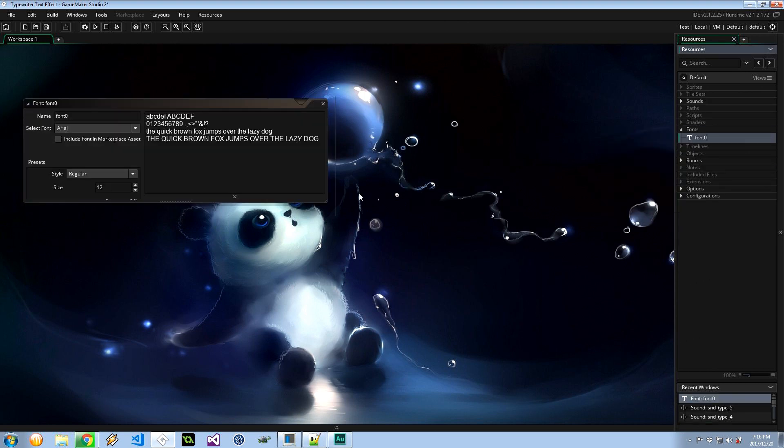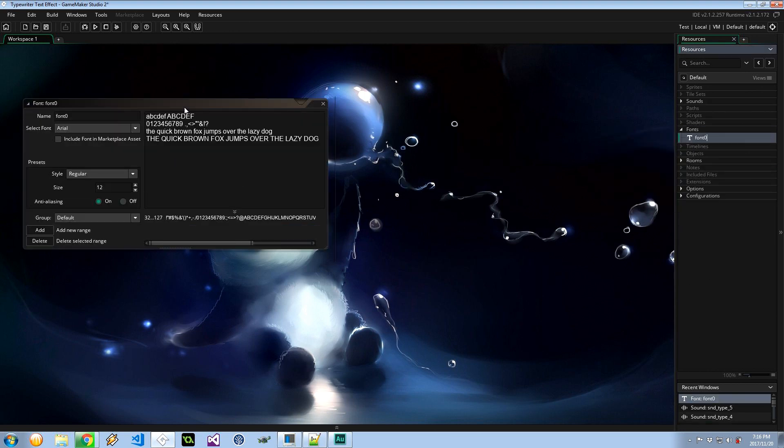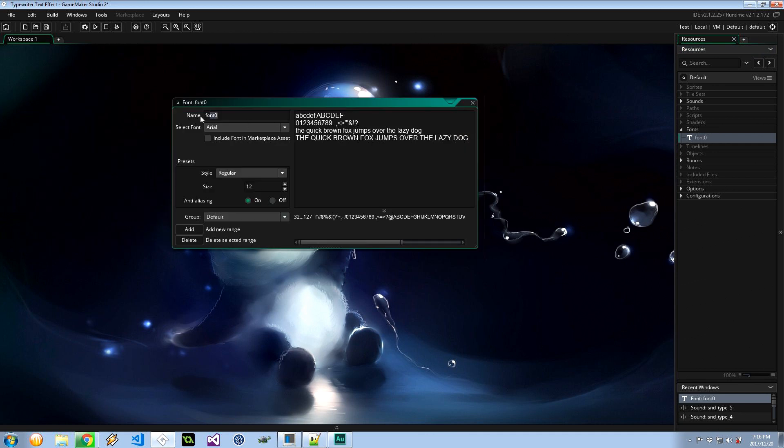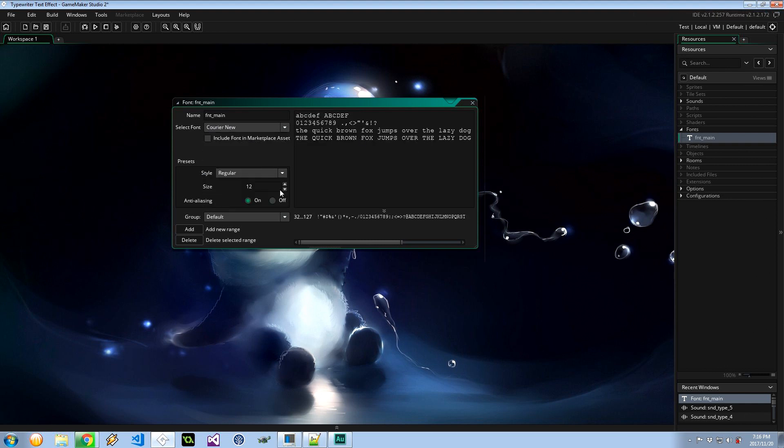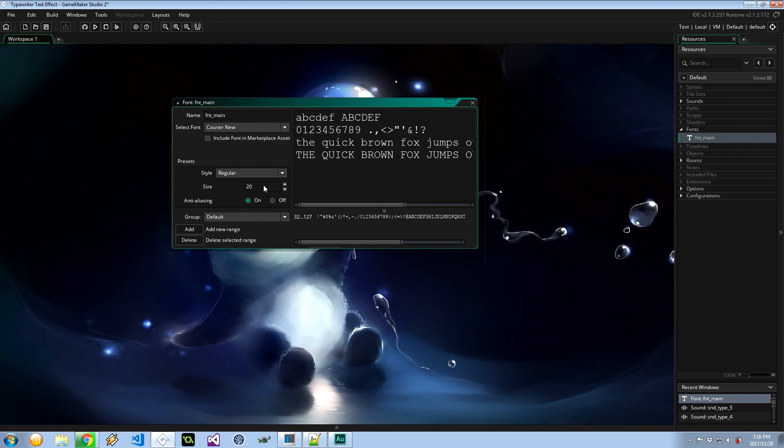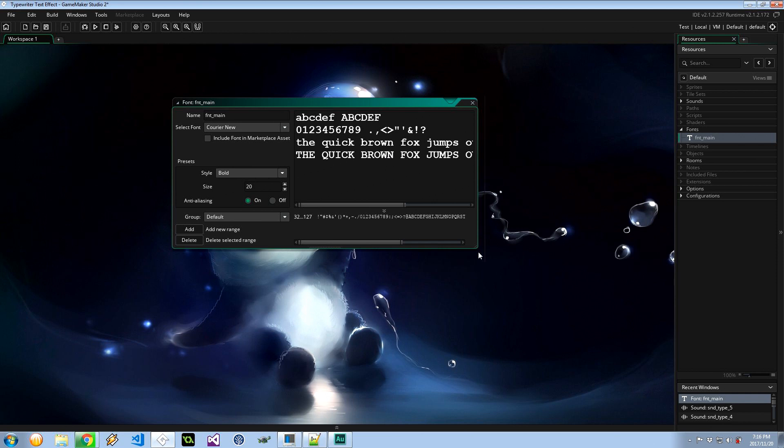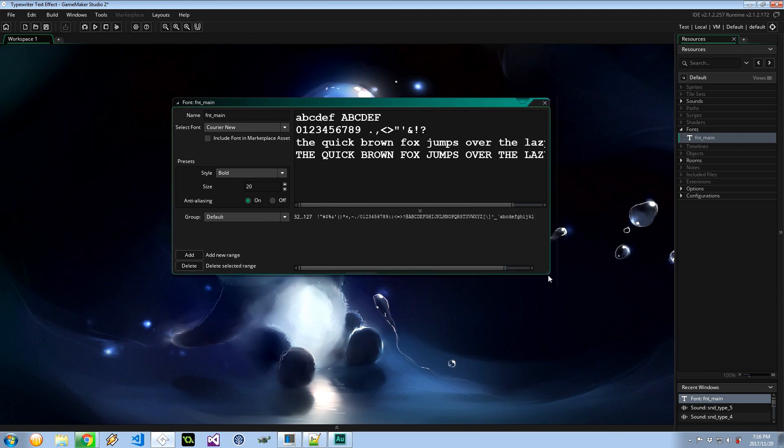Now that we've got that out of the way, I want to create a font. And I'm going to say FNT_Main. Now Courier New is a really cool looking font when it comes to sort of a typewriter vibe. So let's make that 20, anti-aliasing on, let's make it bold. Kind of looks like a typewriter font right over there.